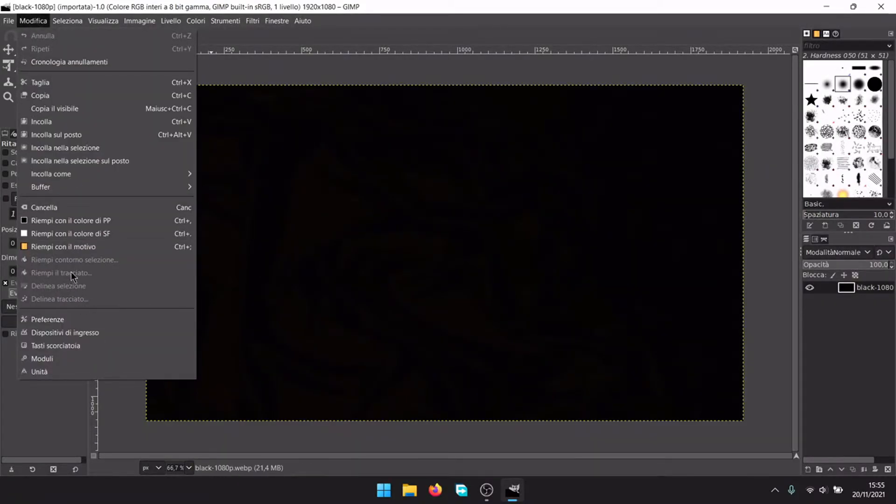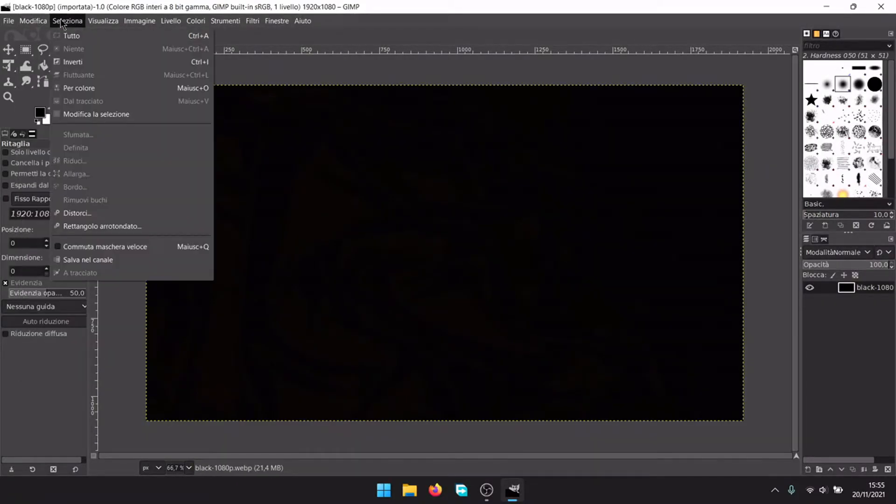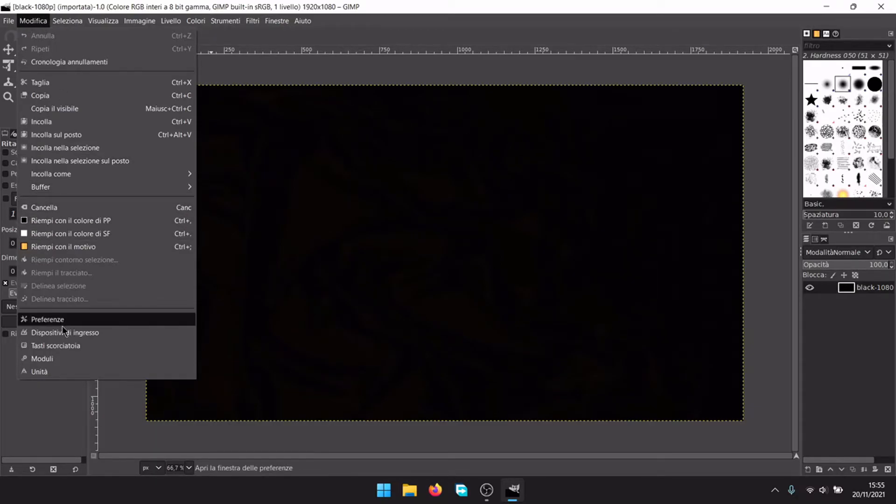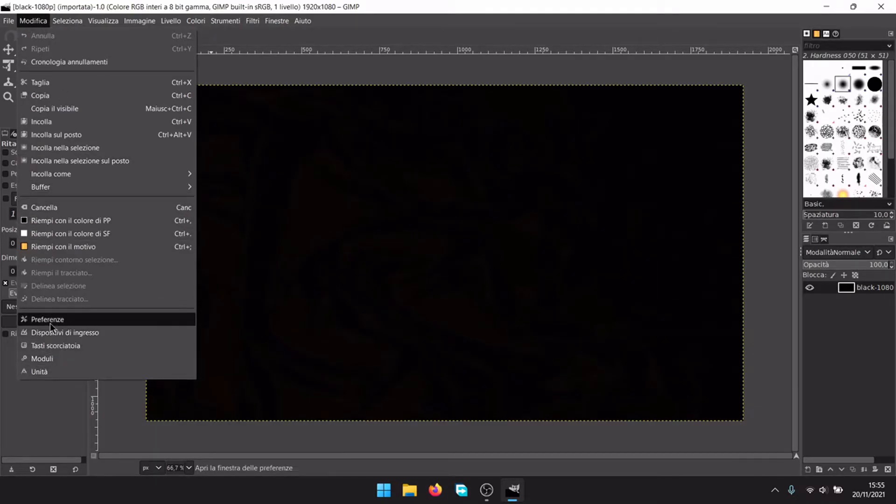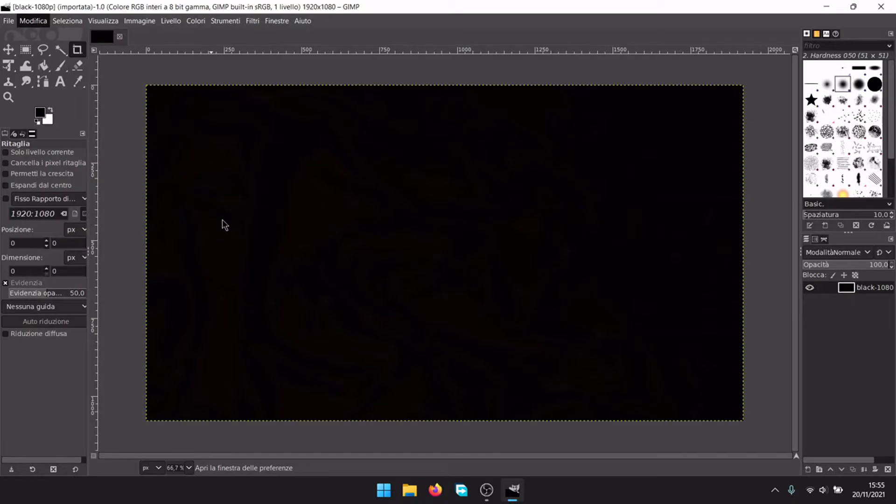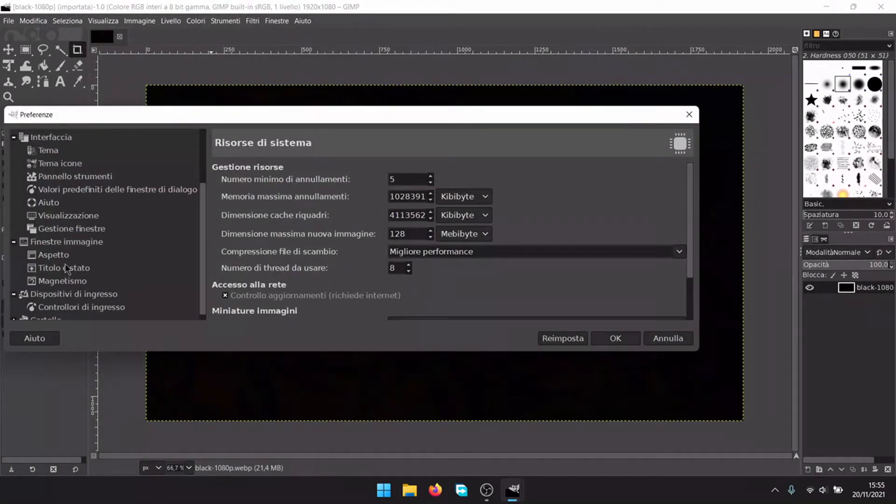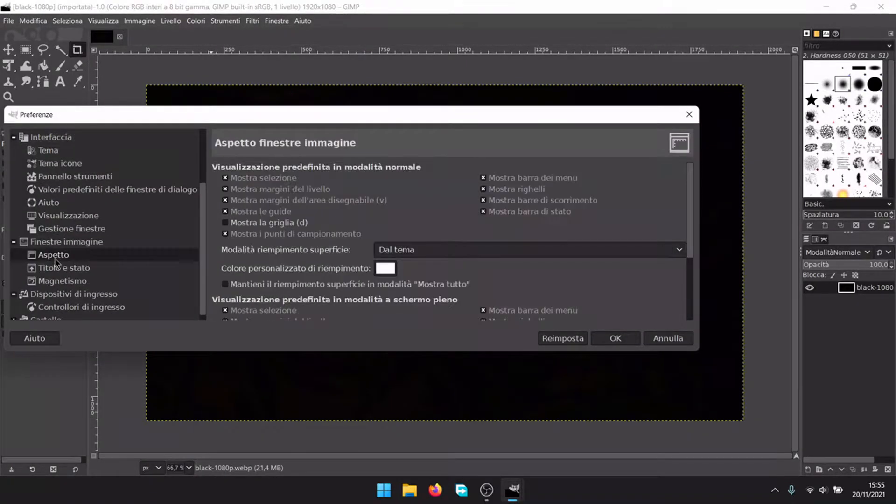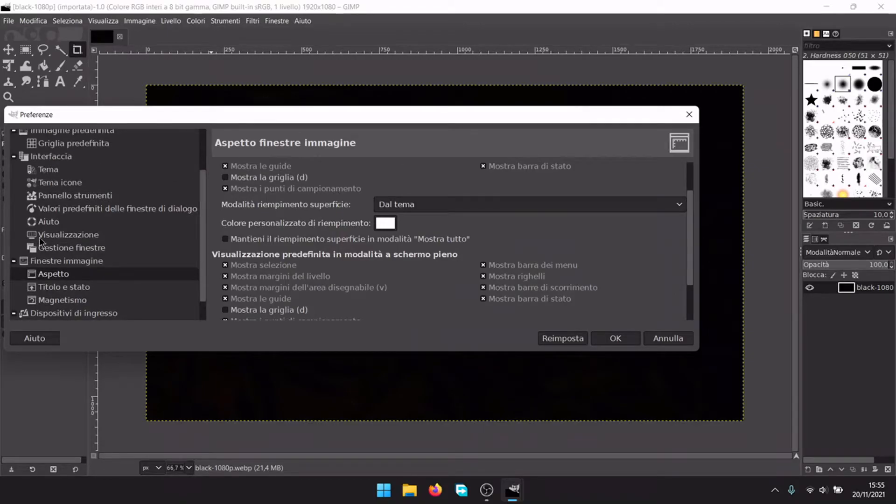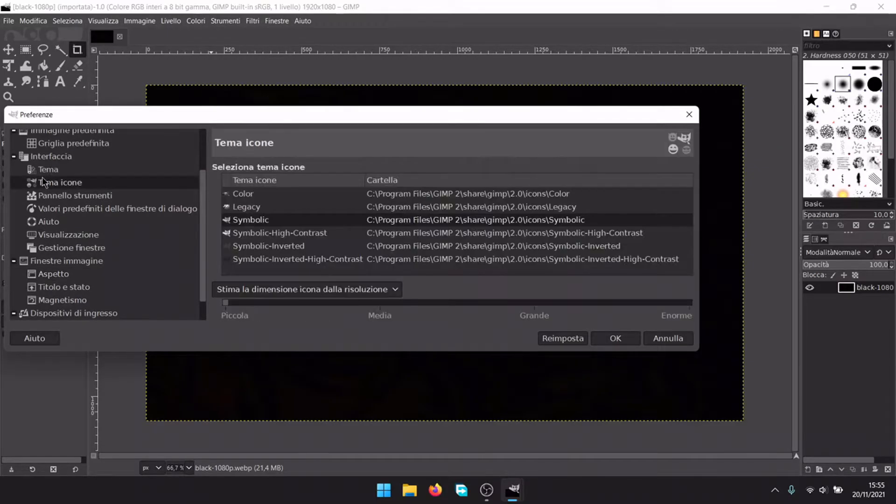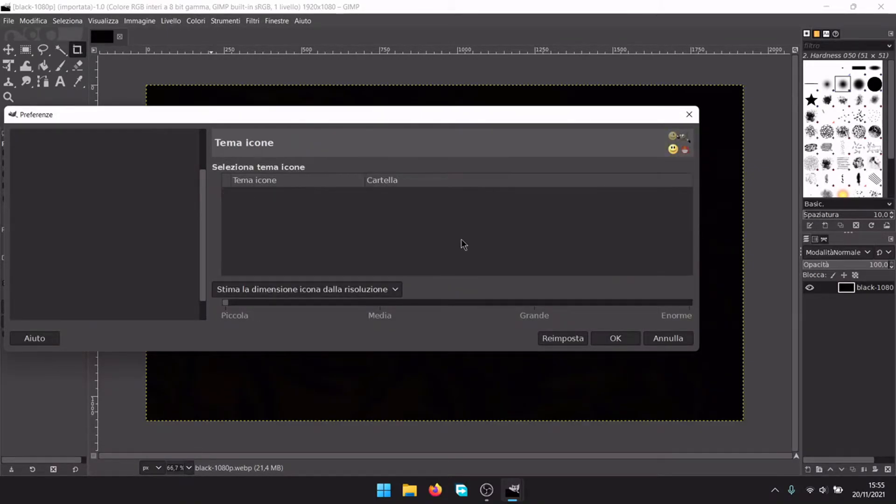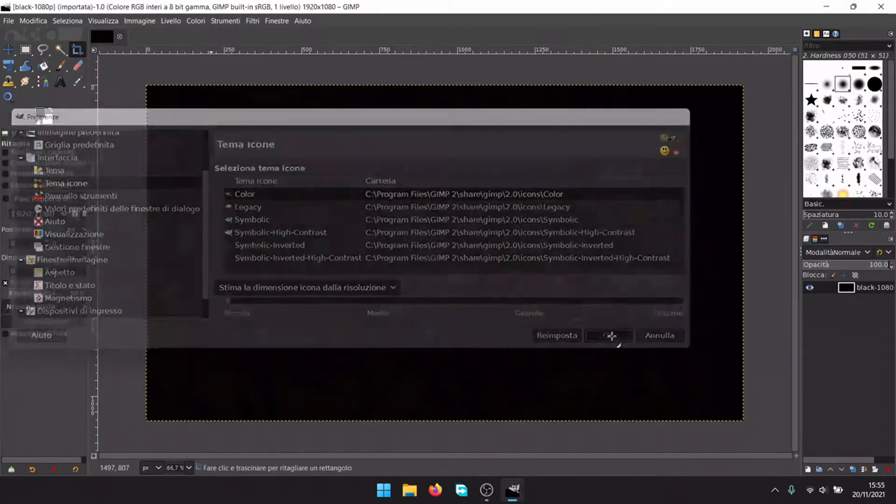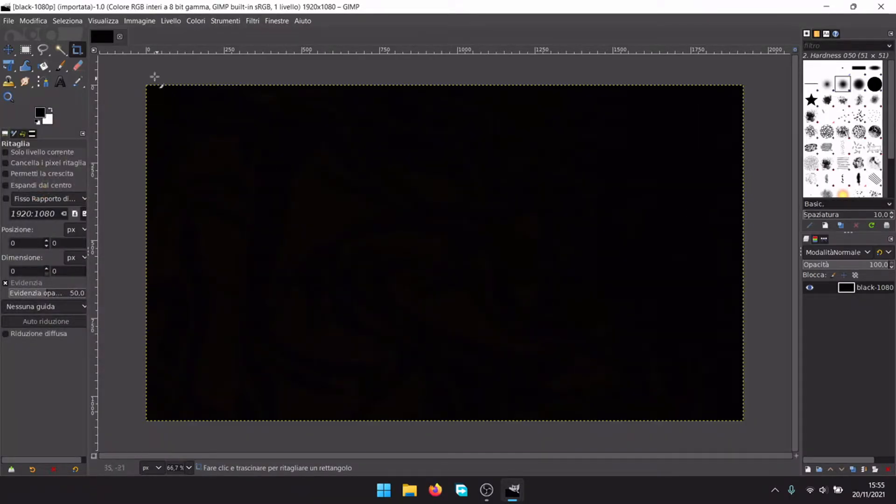In settings, you can change the icon theme. Preferences, you can change the theme. Let's use the color icon theme, OK.